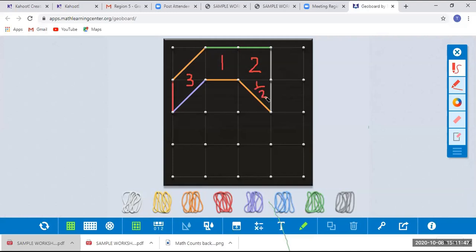The area of this figure is therefore three and a half square units. Remember to stress the fact that we are looking at the area concept and the students need to represent this answer in terms of square units. Let us go back to the presentation.